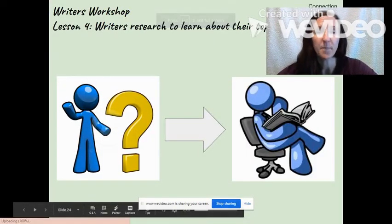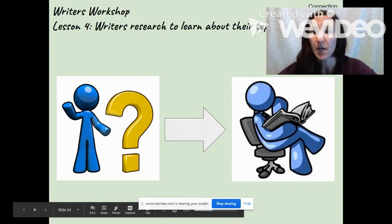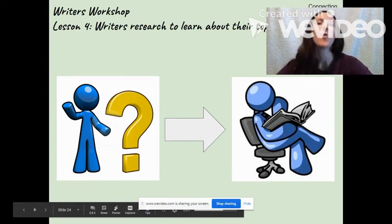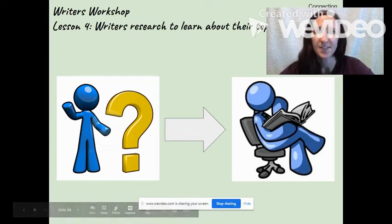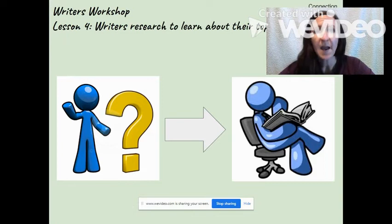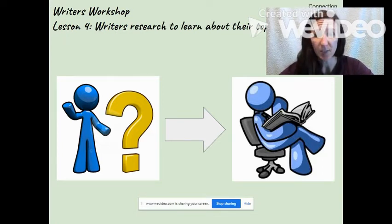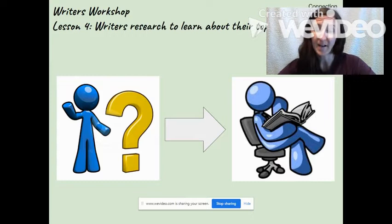Hey third graders, happy Thursday. Here we are at lesson four of our writers workshop this week and today we're going to begin the research part of our writing.